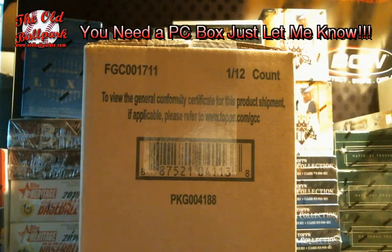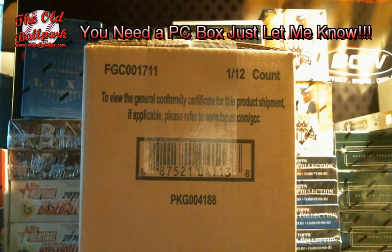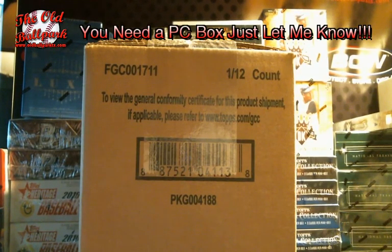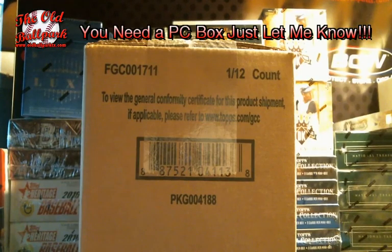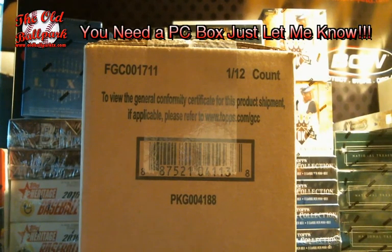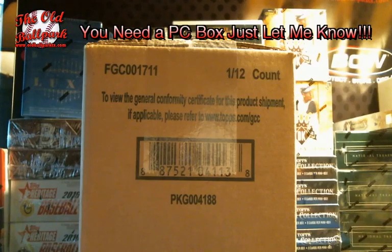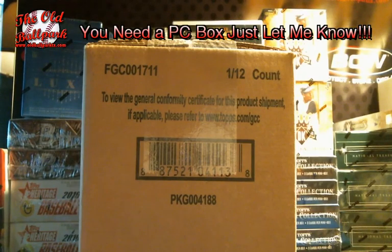Welcome back to the old ballpark. We're going to do a case break of 2015 High Tech Football Random Divisions.